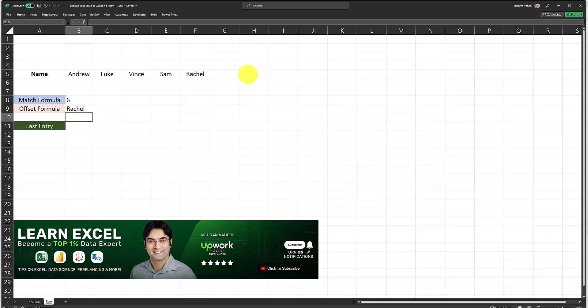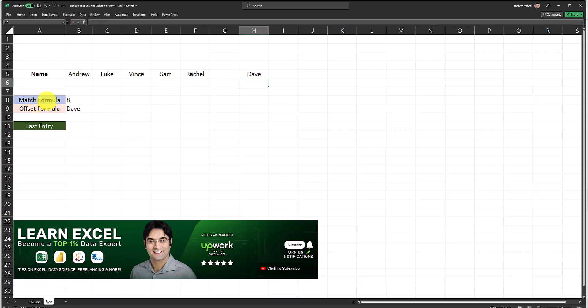Now let's input another name in this row just to test it out to make sure it is indeed returning the last non-blank value. I'm going to go ahead and in column H in row five I'm going to enter a new name. Let's say I enter Dave in this particular cell in row five. As you can see the MATCH formula has now returned eight which is the eighth column. Column H is column number eight in this sheet. The OFFSET formula has correctly returned Dave which is the last non-blank value in this row.